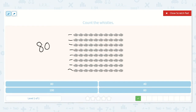Let's see how many groups of 10 that is: 1, 2, 3, 4, 5, 6, 7, 8. An 8 and a 0 because there are 8 tens. 80. I see it here.